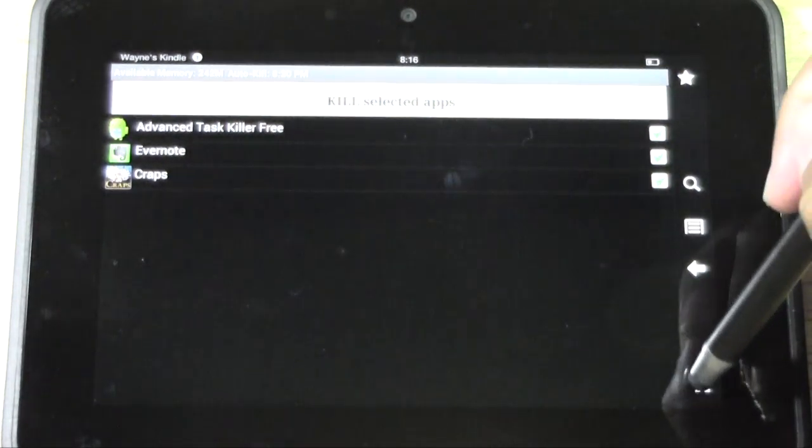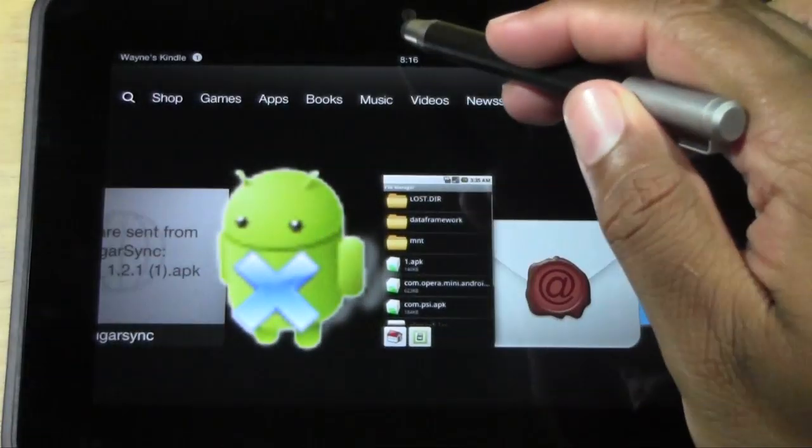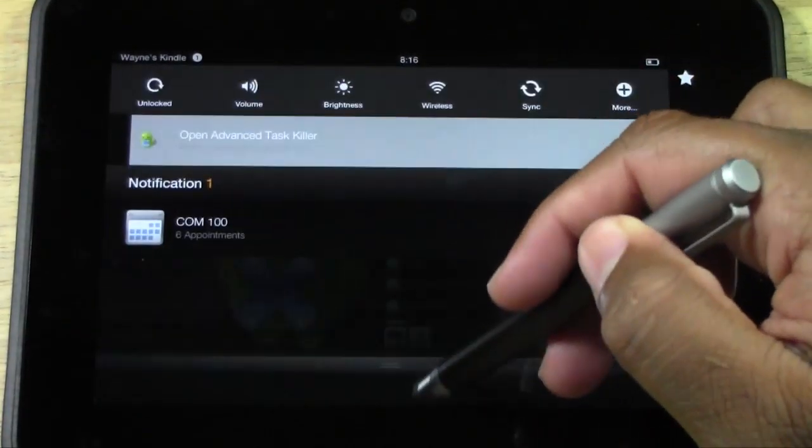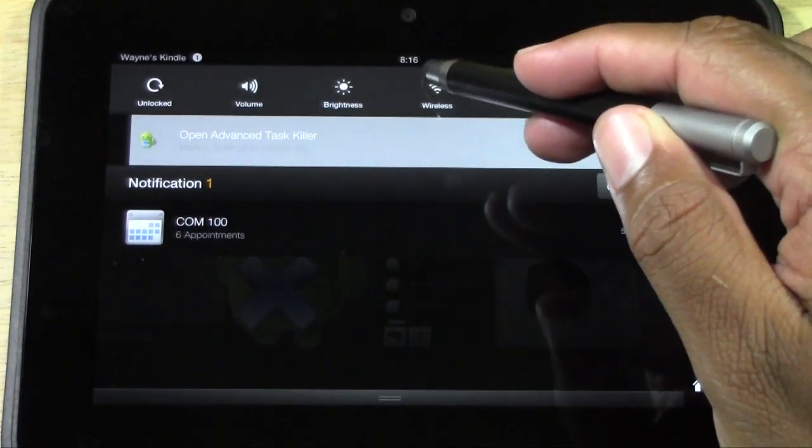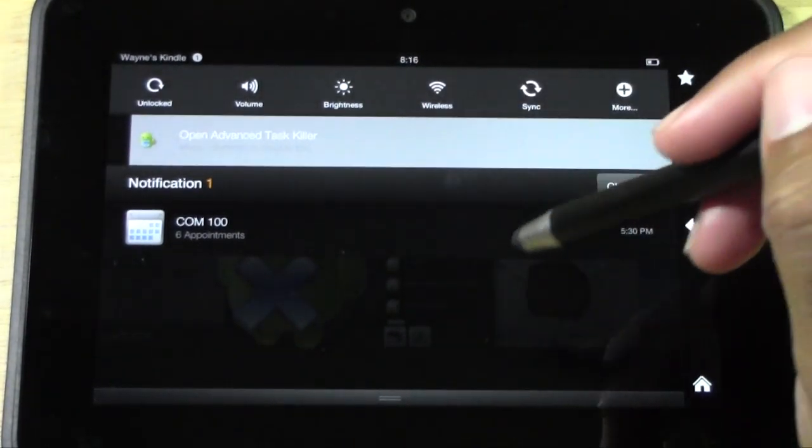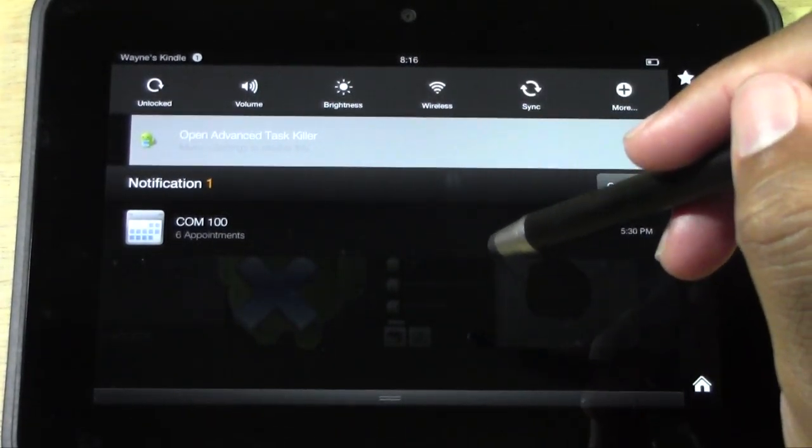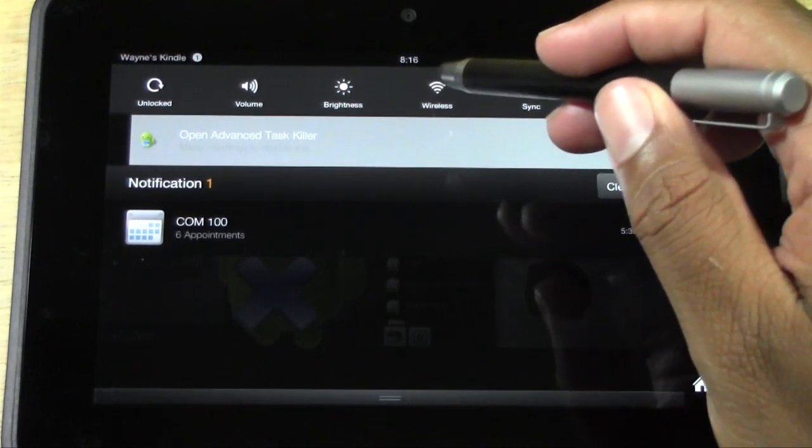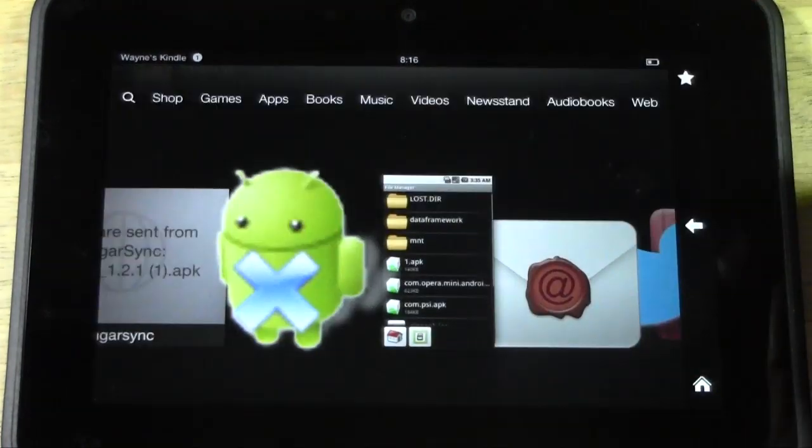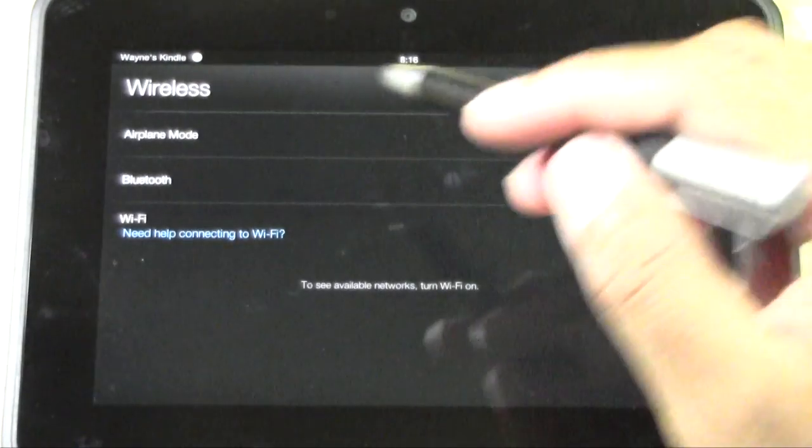And I tapped the wrong thing. Let's try it again. Pull down, tap Wi-Fi. Tap Wi-Fi. There we go.